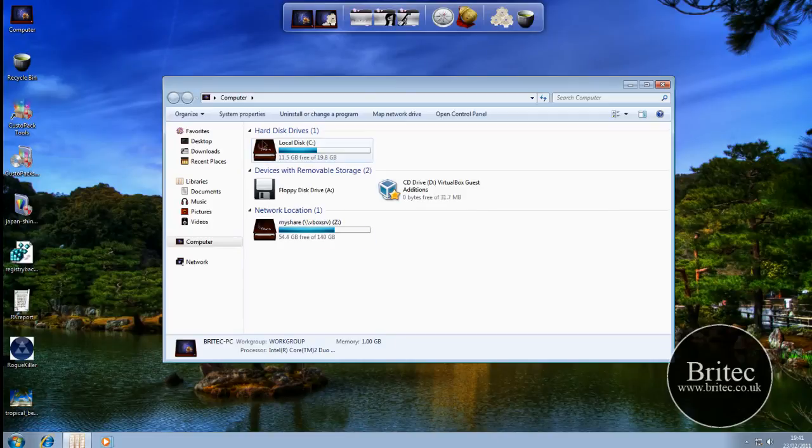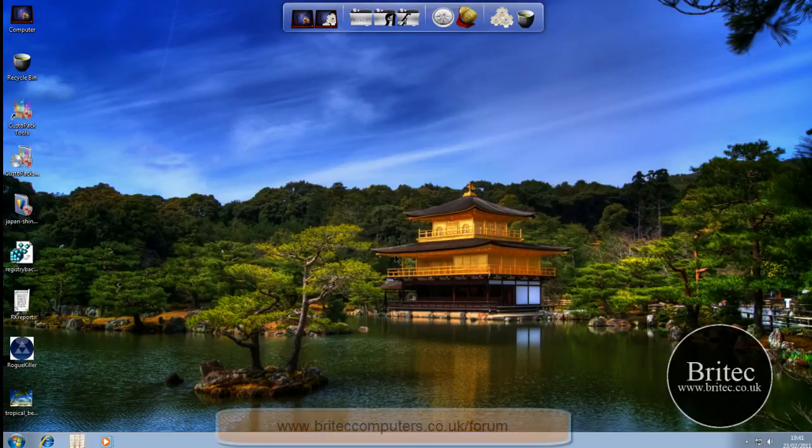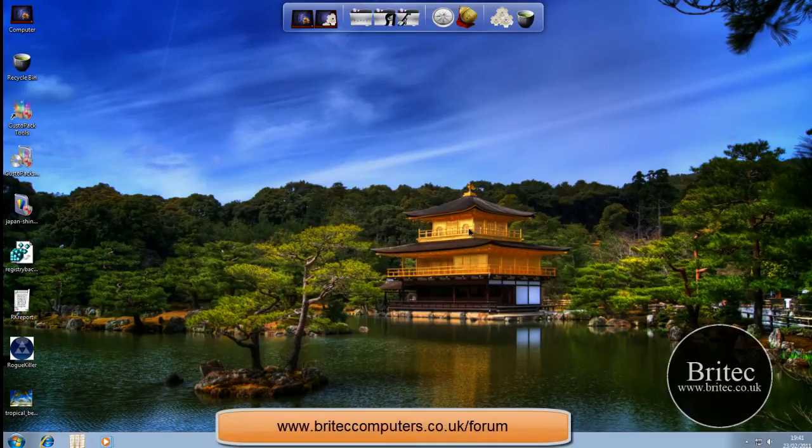You can see in My Computer, it's changed the icons and stuff like that. I think you can get the general idea.